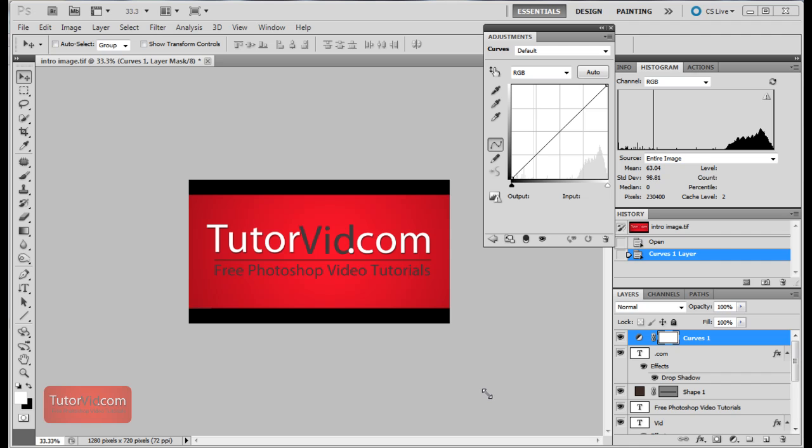Welcome to another Photoshop tutorial from TutorVid.com. This tutorial is going to be a clickable interactive guide for Photoshop.